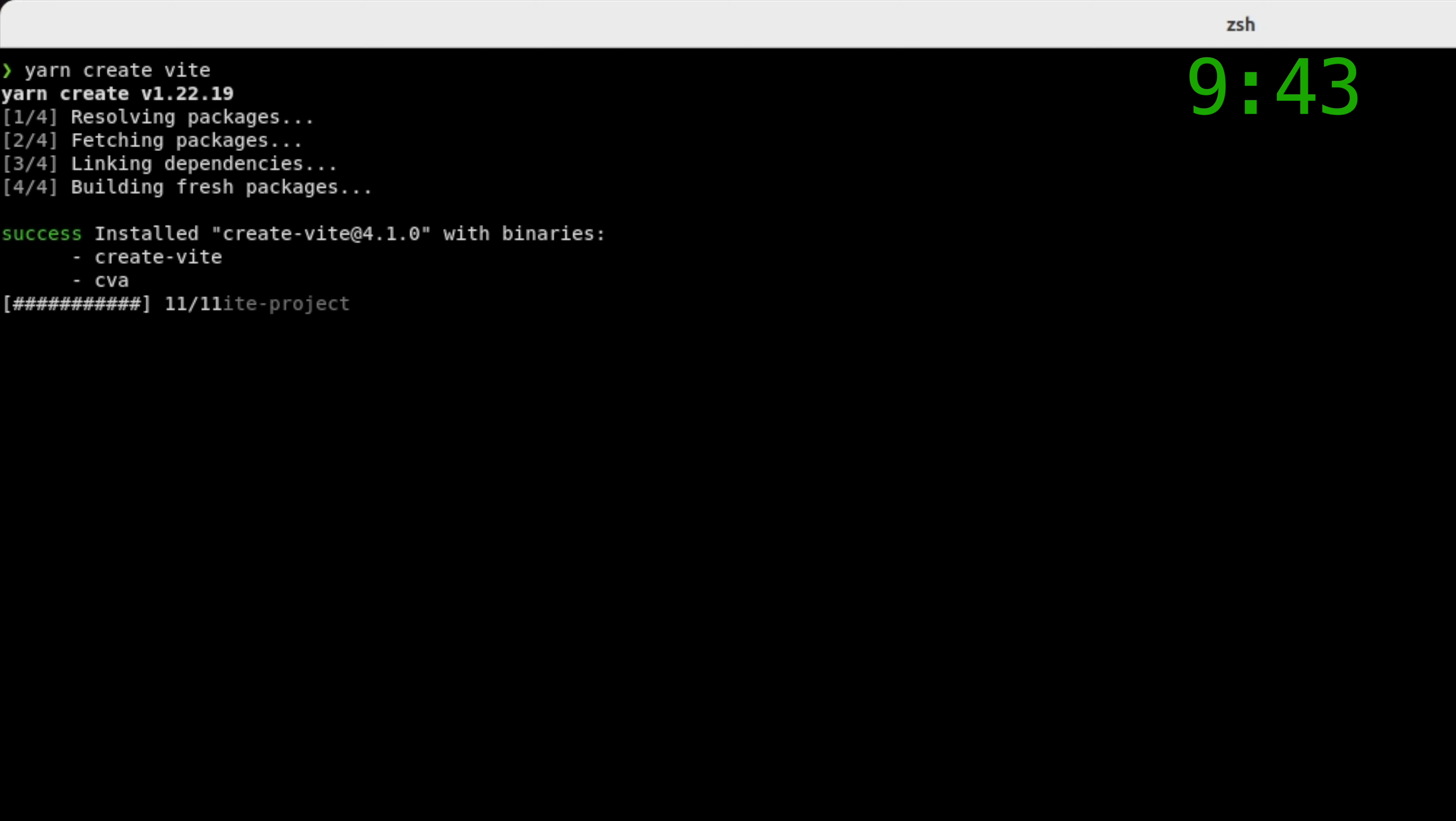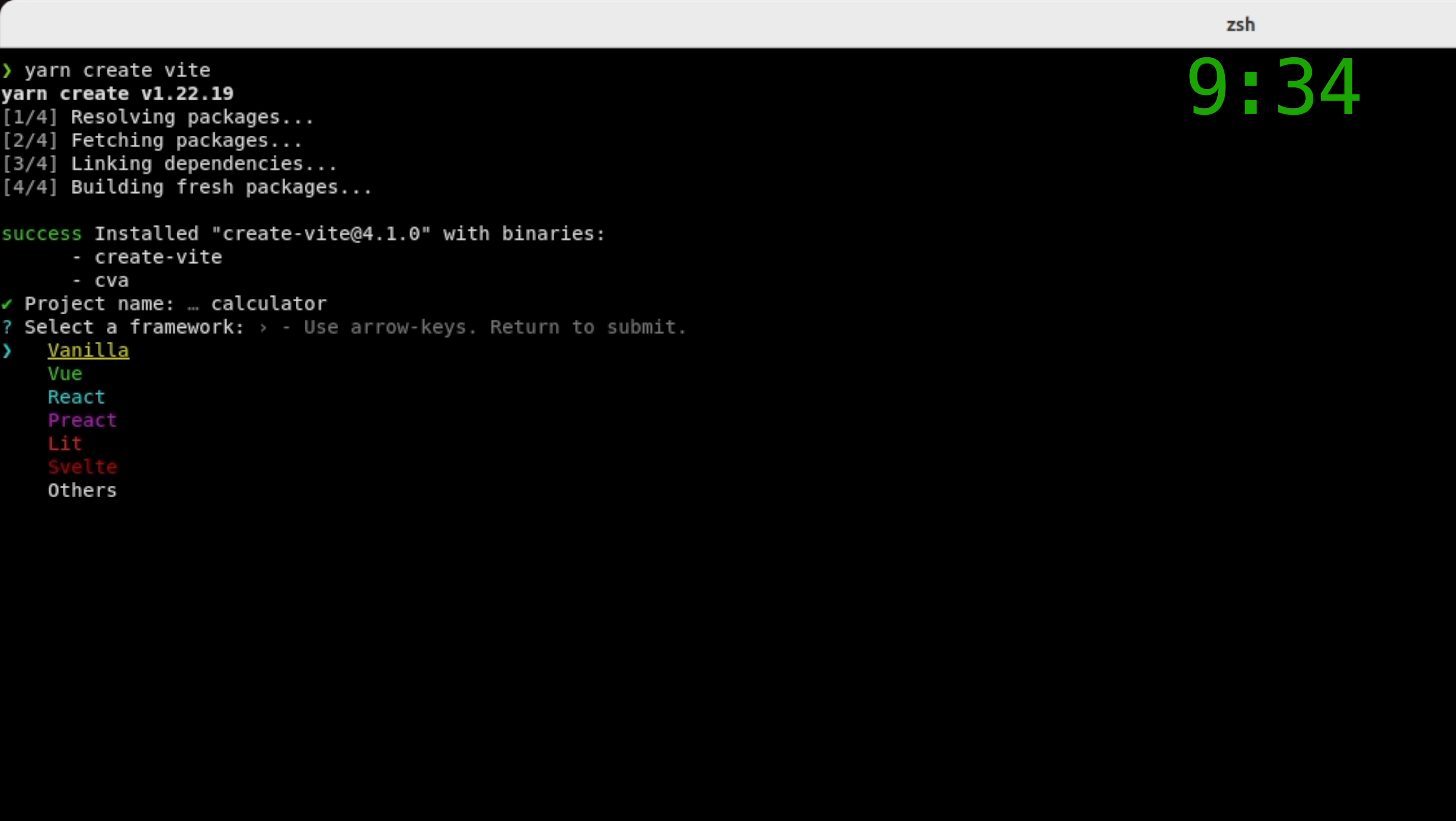It's going to ask you for the name of your application. And the application name, which we're going to use is very creatively called calculator, if I can spell it.